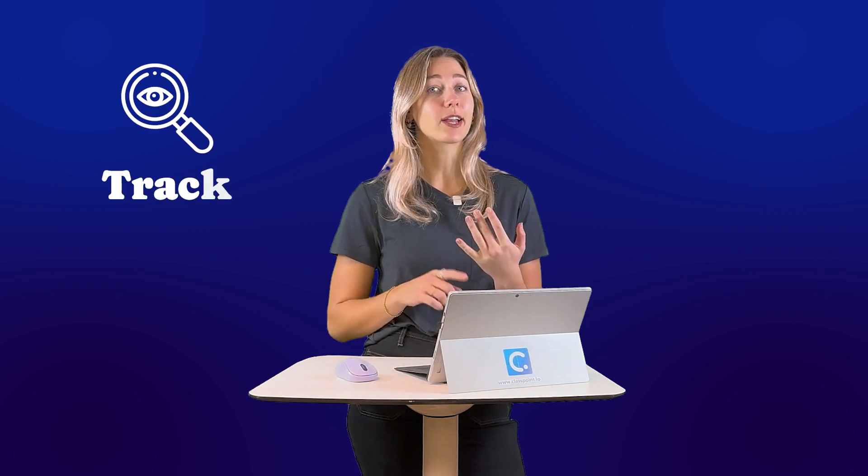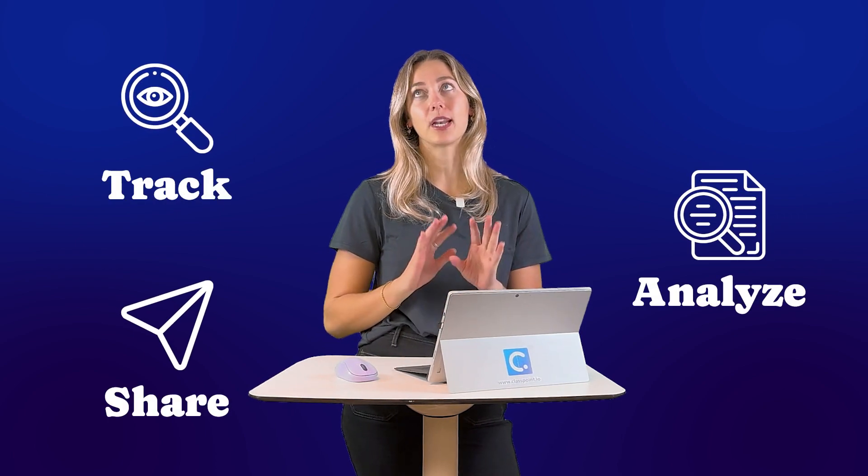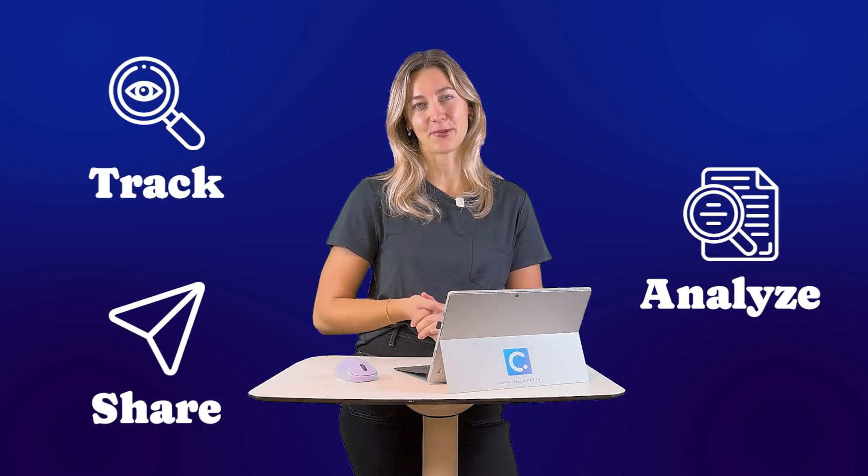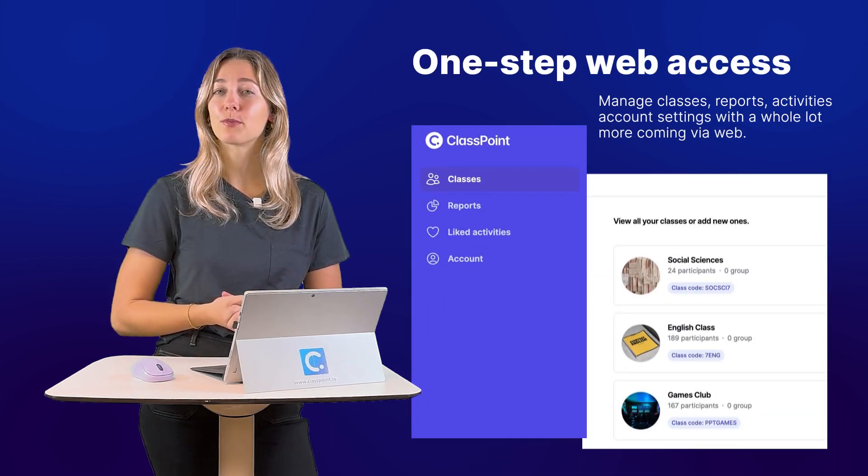ClassPoint's web app is the ultimate companion for your PowerPoint lessons, giving you the tools to track, analyze, and share your classroom data effortlessly. Whether you're looking to review your student performance,